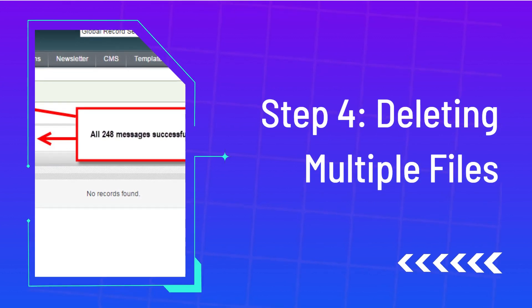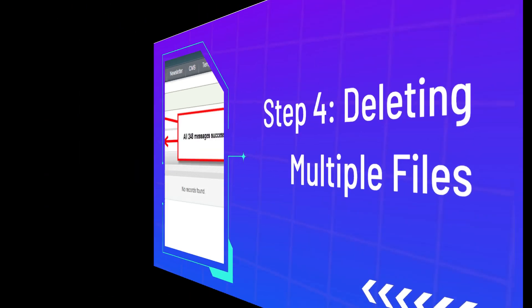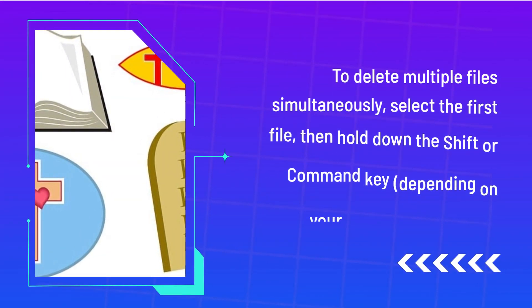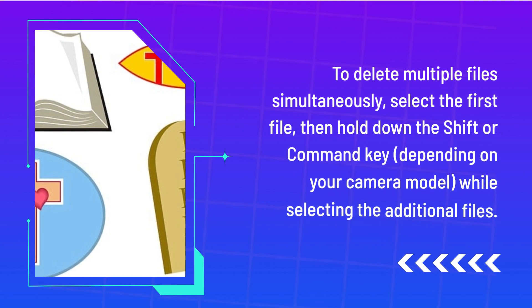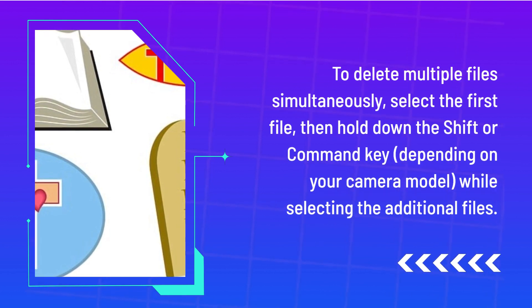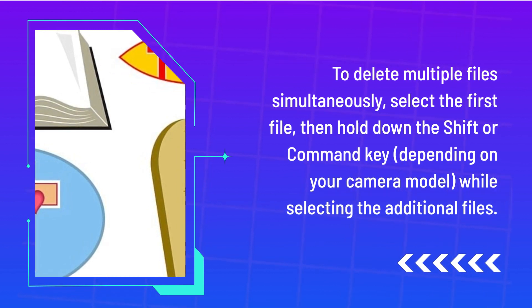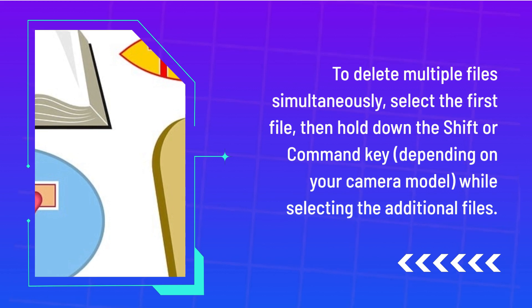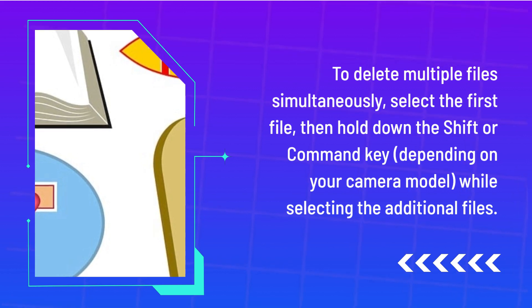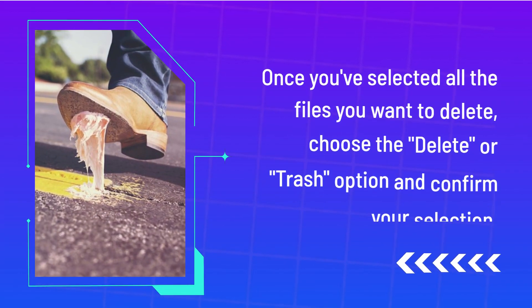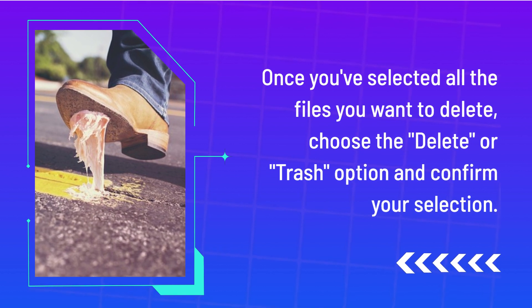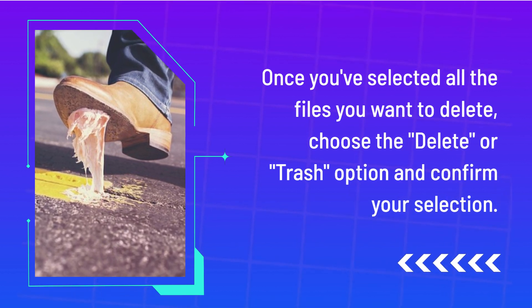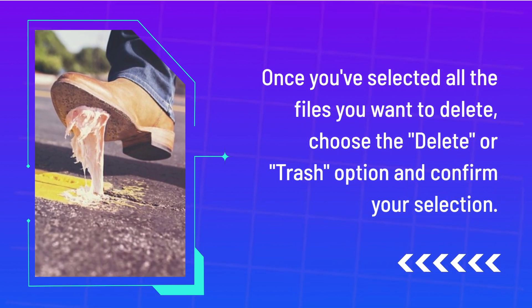Step 4: Deleting multiple files. To delete multiple files simultaneously, select the first file, then hold down the shift or command key, depending on your camera model, while selecting the additional files. Once you've selected all the files you want to delete, choose the delete or trash option and confirm your selection.